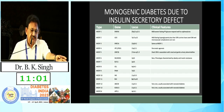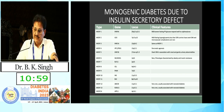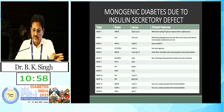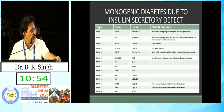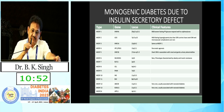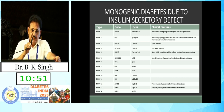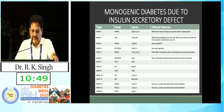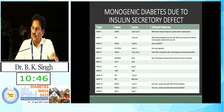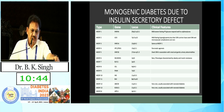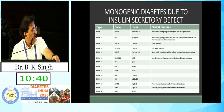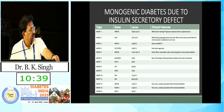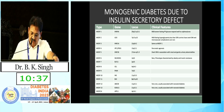Monogenic diabetes due to insulin secretion defects has many subtypes — mainly 14 types of MODY have been described. The most common is HNF1 MODY. Other important types include MODY1, MODY5, and MODY2, along with other rare forms of monogenic diabetes.